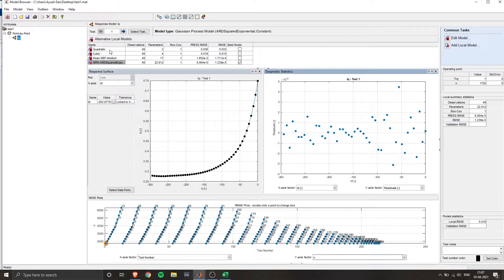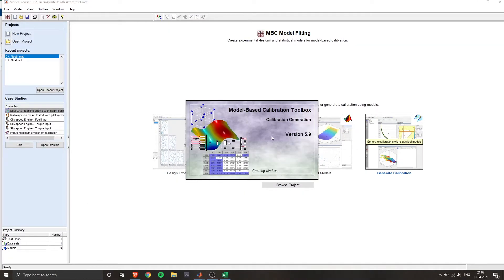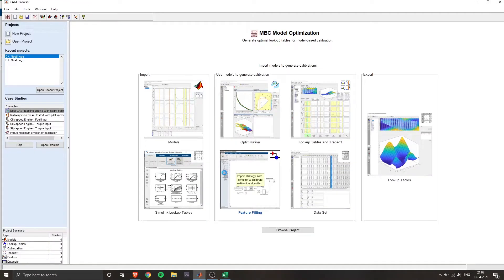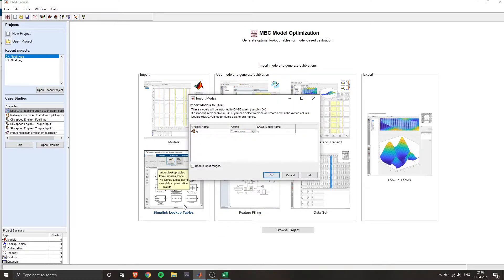So once saved go to the home page and then now we have to generate the calibration based on the data that we just fitted. So this opens the cage browser. And here we have to import our data model.